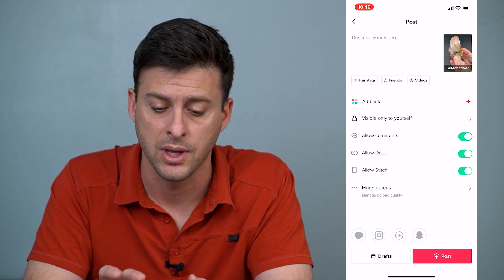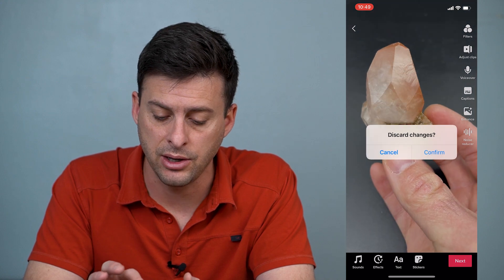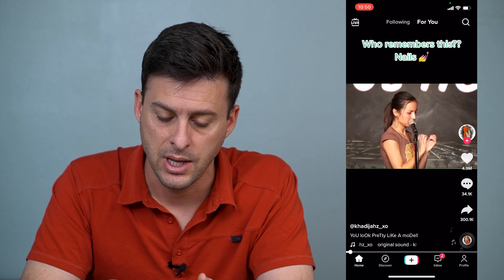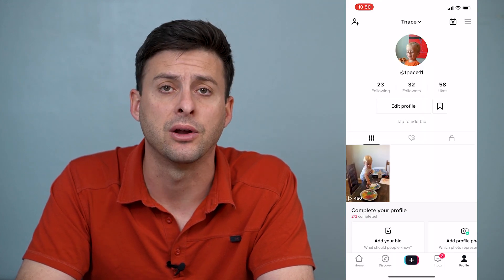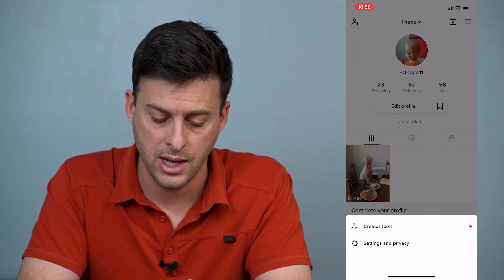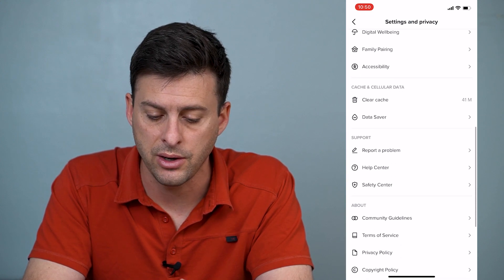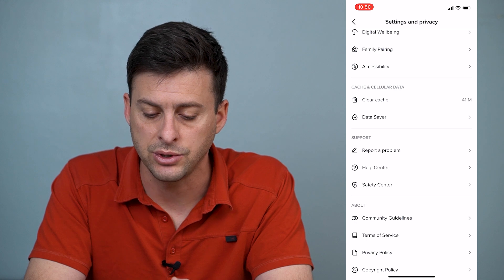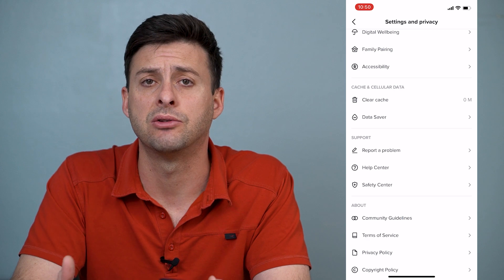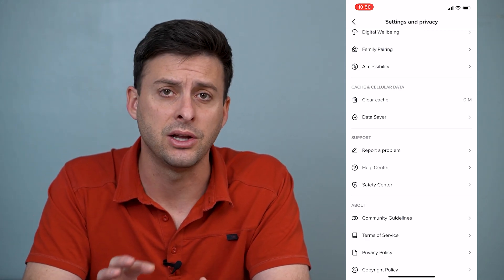There are a couple of different reasons why. The first thing you'll want to check: go back out of here, exit out, and go to your profile at the bottom right. Then tap the three lines at the top right and go to Settings and Privacy. Once you're in there, scroll down until you see Clear Cache and tap it, because you want to delete that. You can see it goes back down to zero megabytes — so potentially it's a caching issue, and you can clear all that cache.